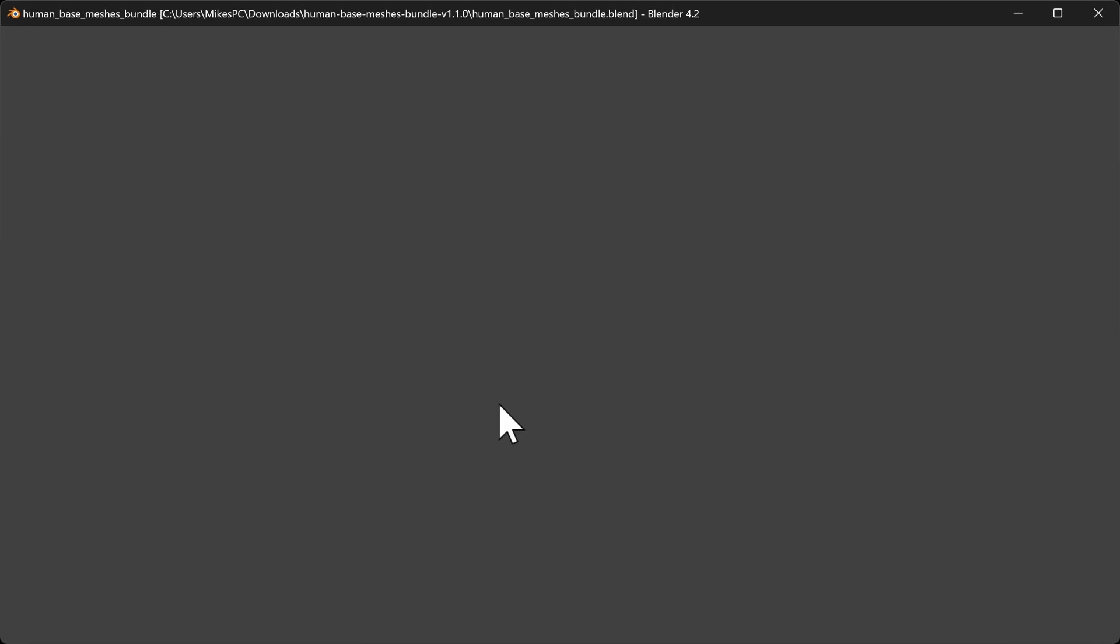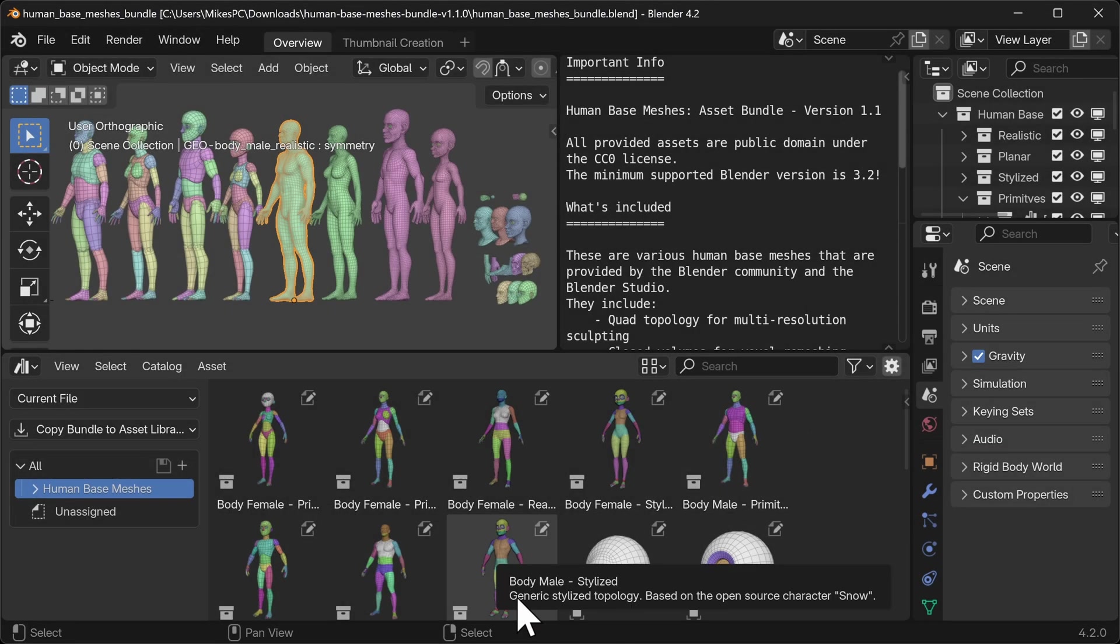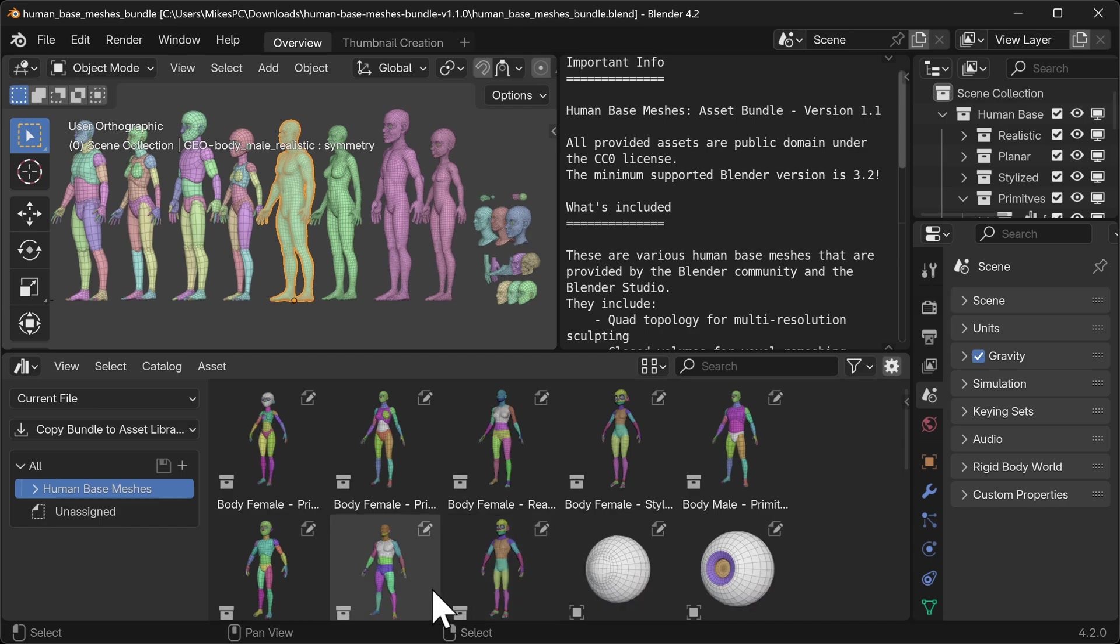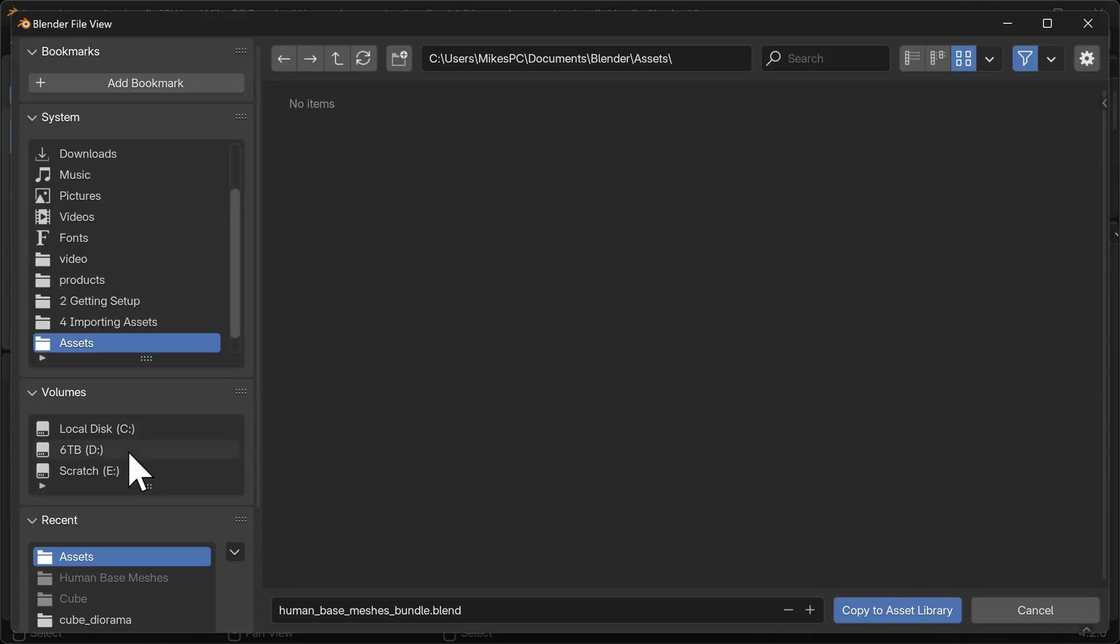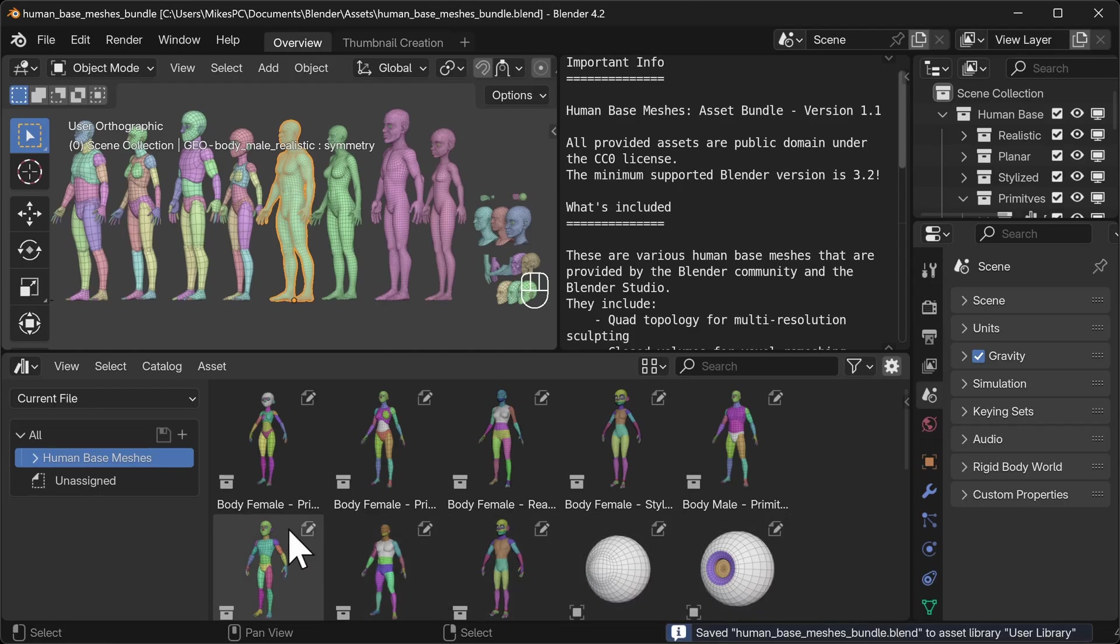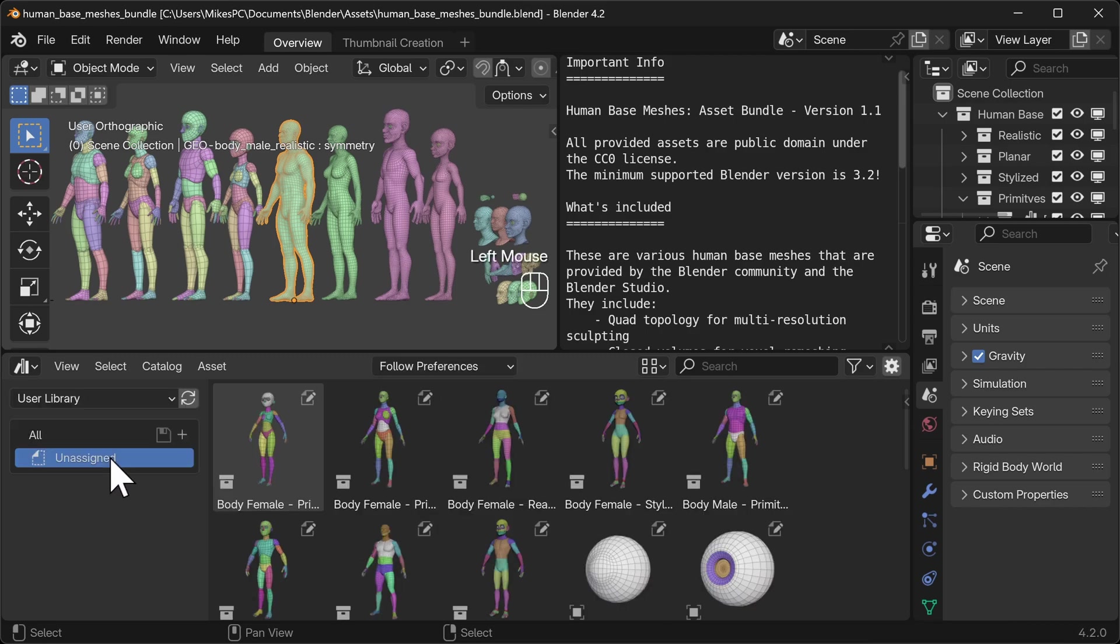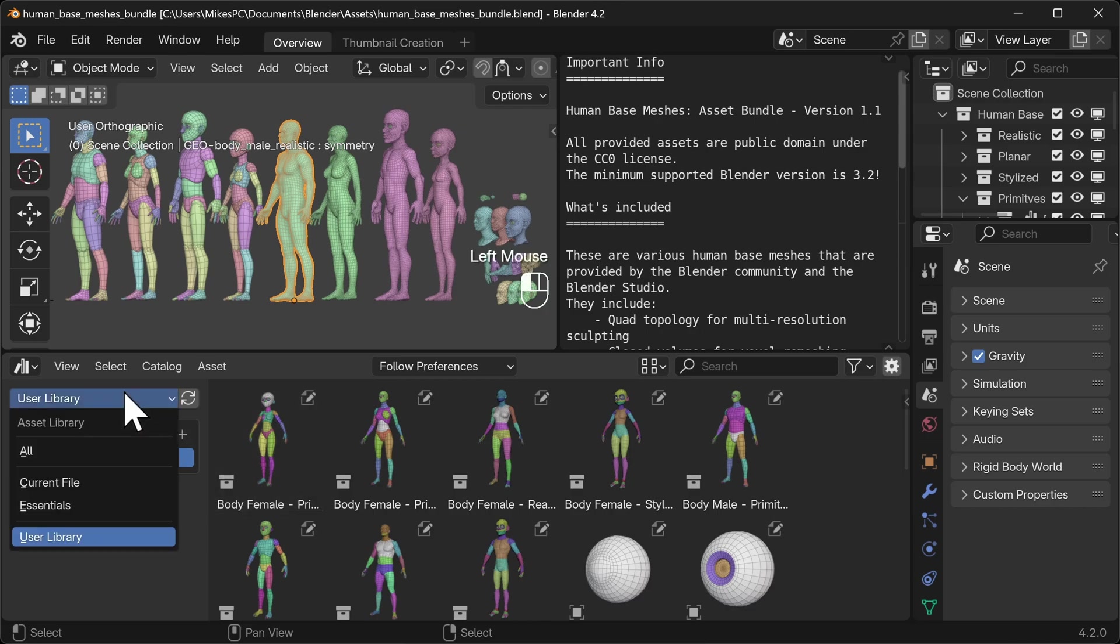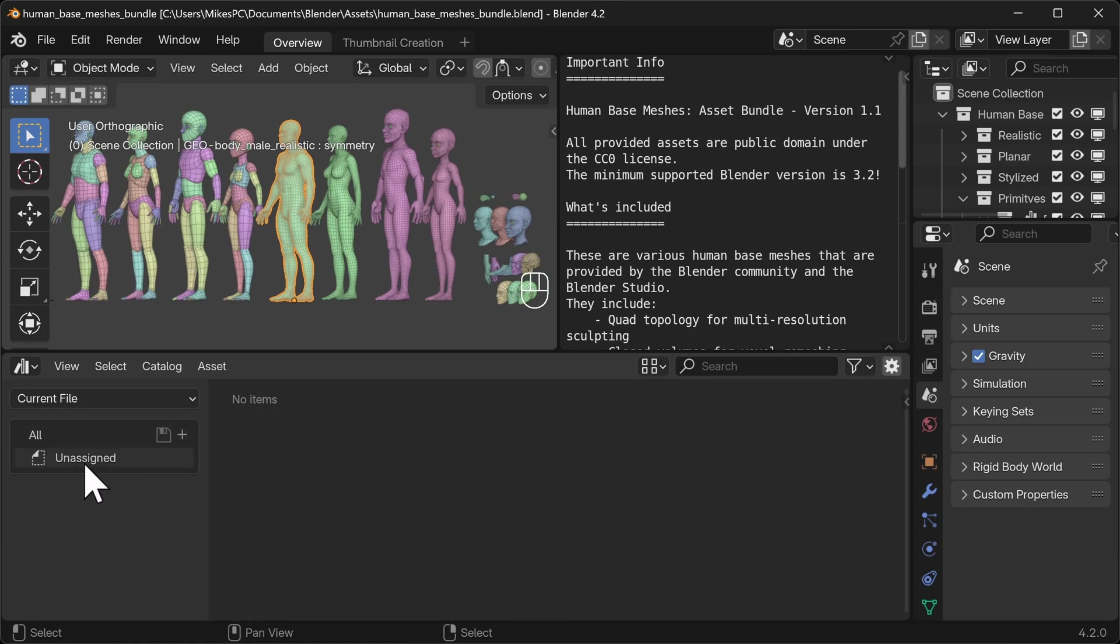Let's open that up directly and have a look if anything's changed. So when we have a look at our asset browser here, do you notice anything that's been added? There's this drop down here that says copy bundle to asset library, and we've only got one library so the user library shows up. We can select that and then click copy to asset library. Now what we should find is, if we go down to user library, it says unassigned. What, what's going on there? If that does happen to you, if you go up to all, you'll see that human base meshes is kind of in the right place. And if you go to current file, it no longer has the add to library. This is blender just being a tad slow I believe.